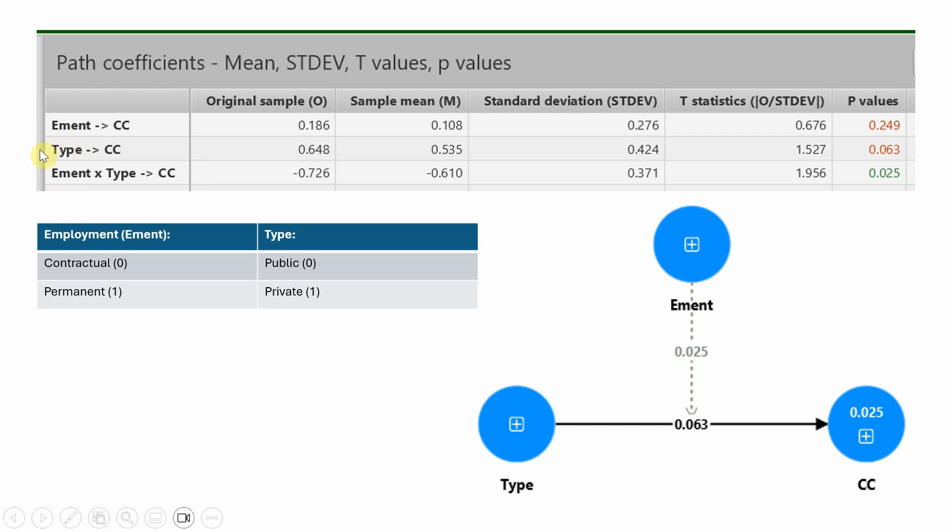There is a positive sign here, which points to the higher category. So collaborative culture is higher when you are in a private sector organization.